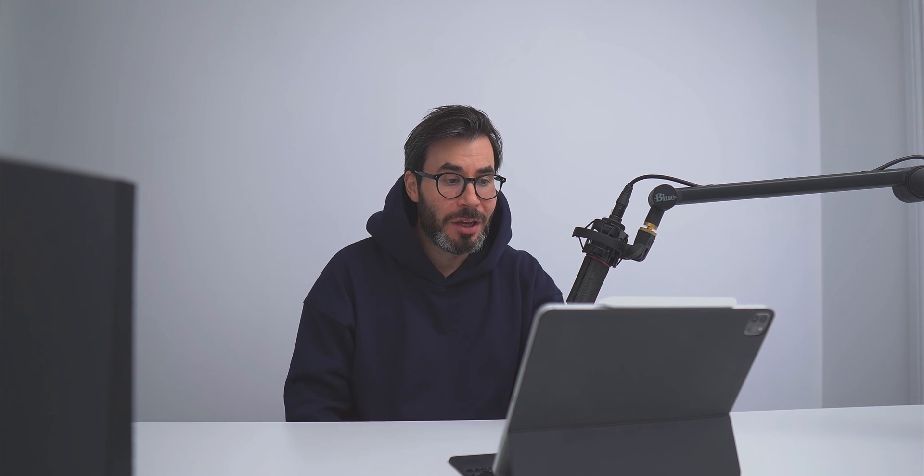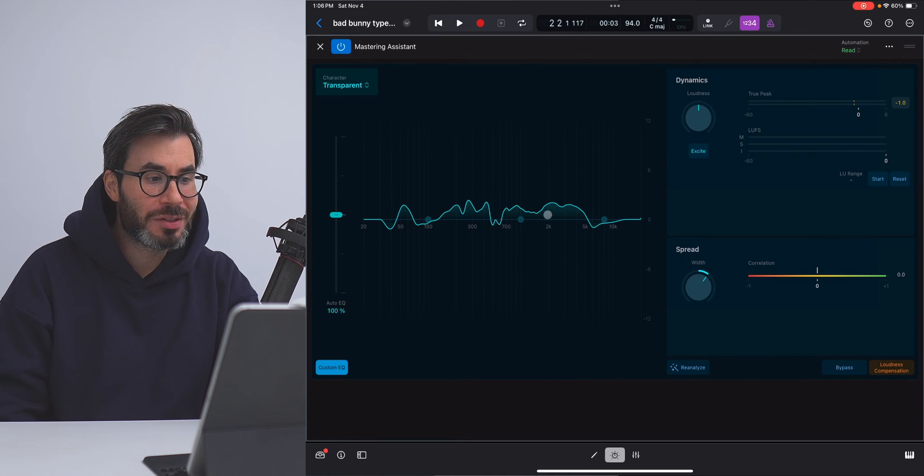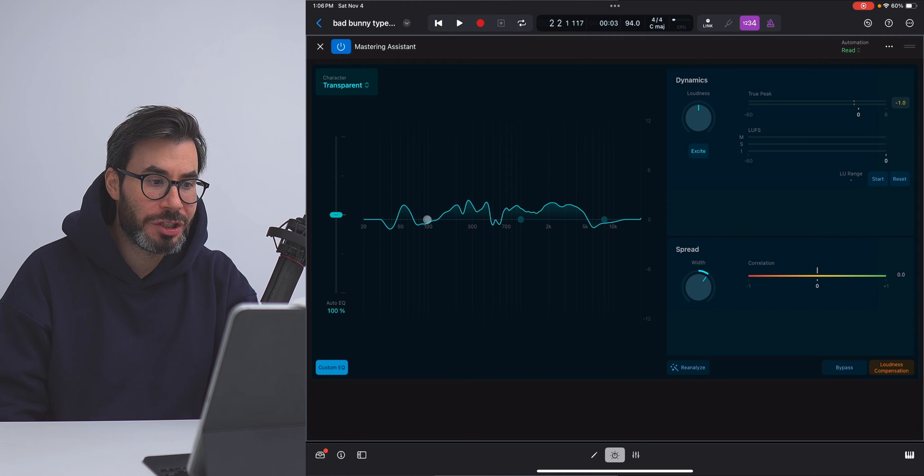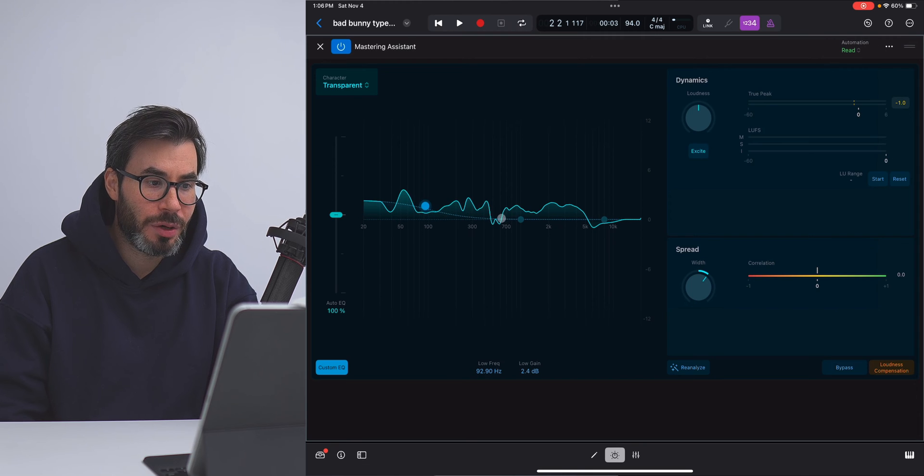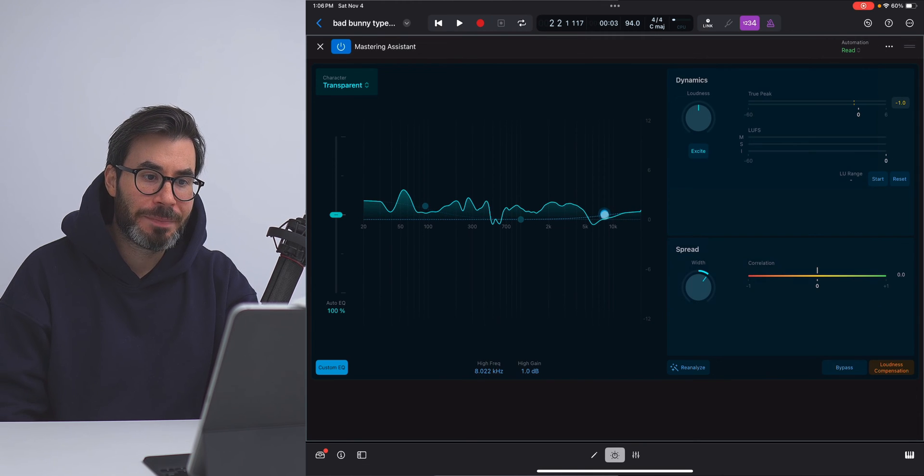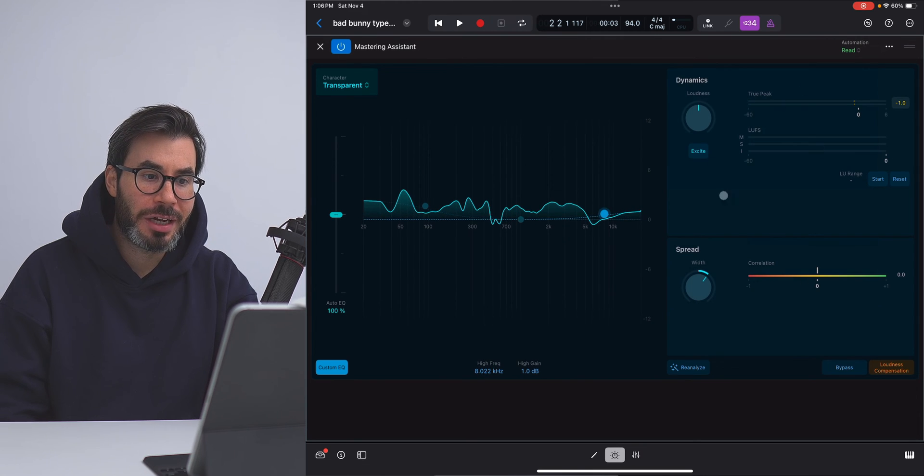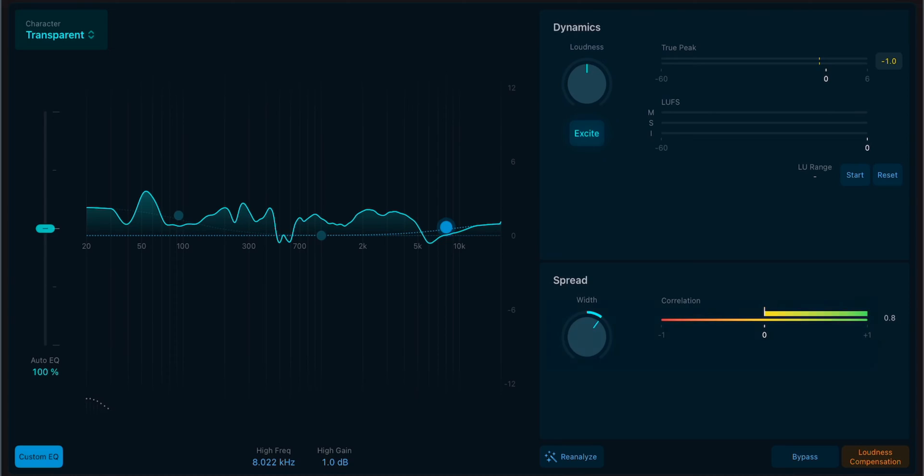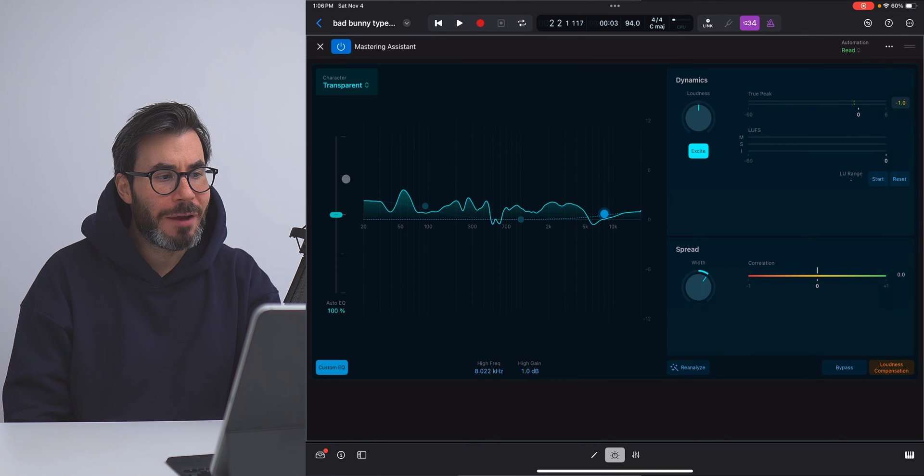Of course, you have the option to go in and adjust things as you see fit. For the frequency balance curve over here, you can adjust things like your low, your mids, and your highs. You can adjust your dynamics. You can add saturation to add more overtones to your mix using the excite button. And within the spread section, you can increase or decrease the width of your mix.